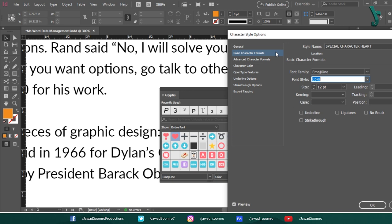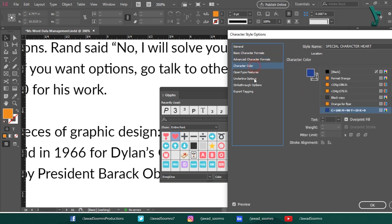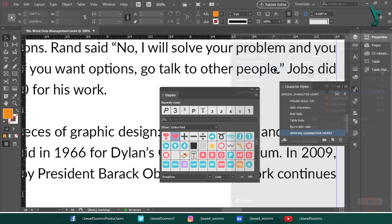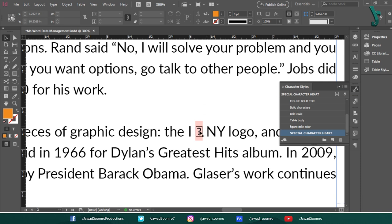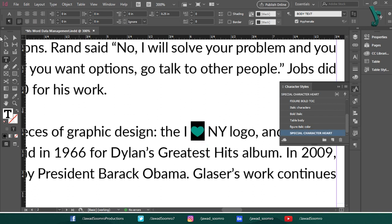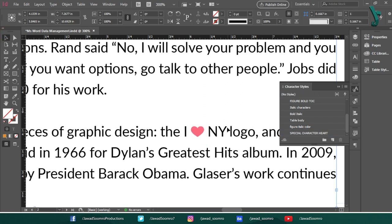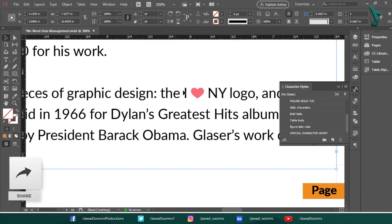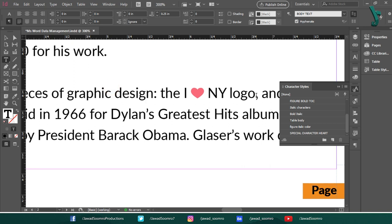We cannot click on this glyphs panel because we are already working on character style options window. I want the heart to be black color. Let's go to character color and choose the black color. Click ok. Now, select this missing character and then go to character styles panel and then apply special character's heart. Wow! See, that really worked.